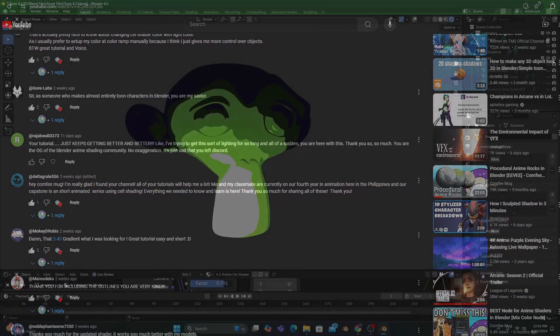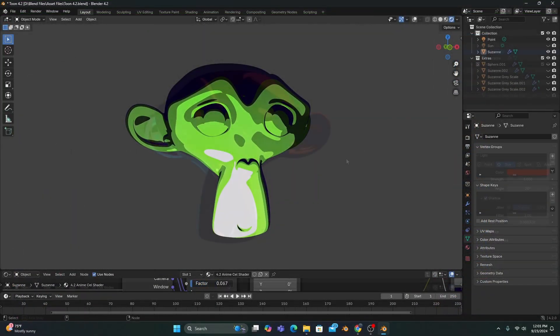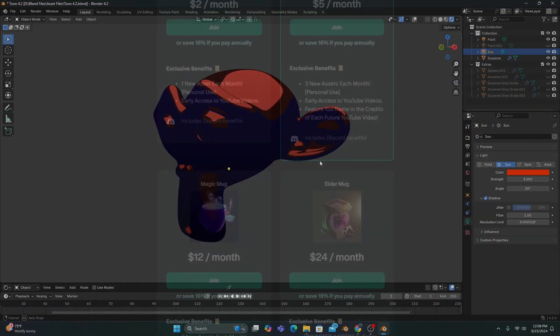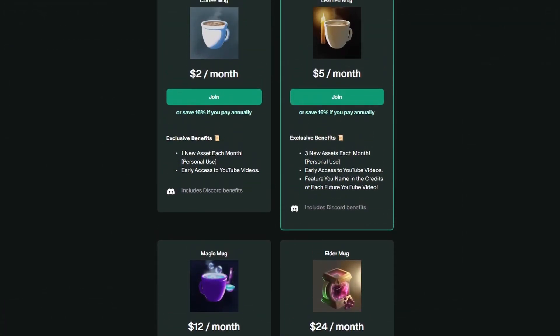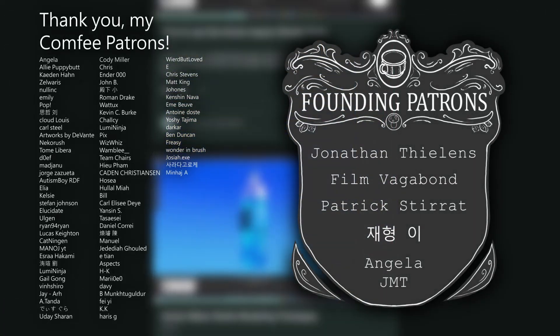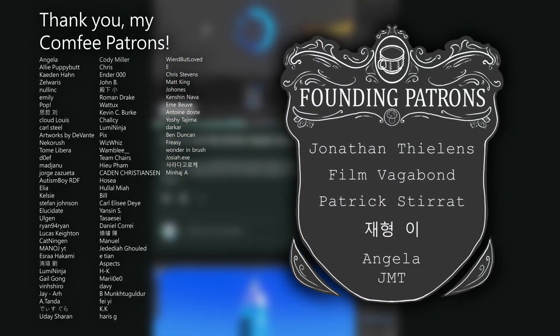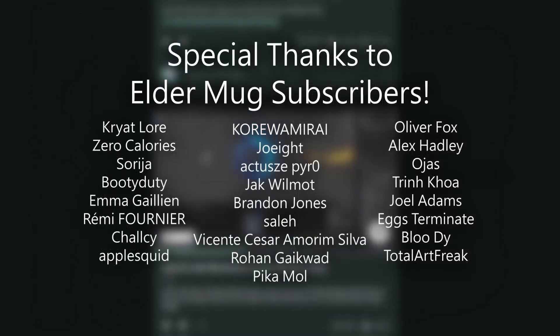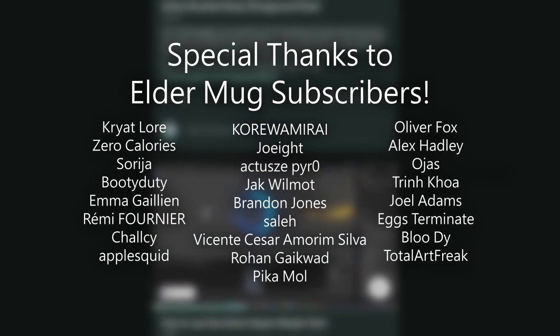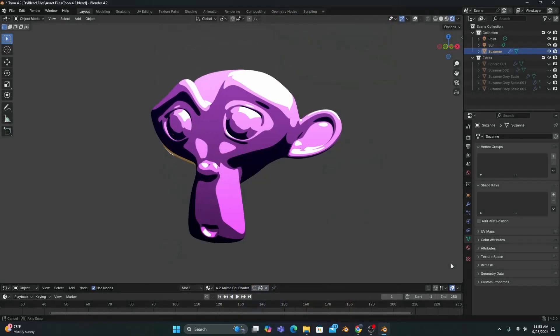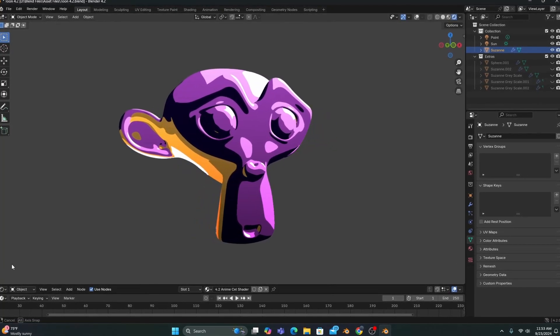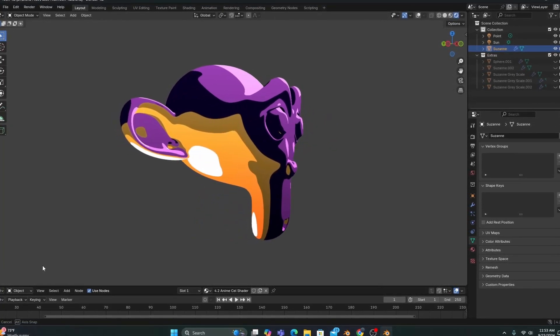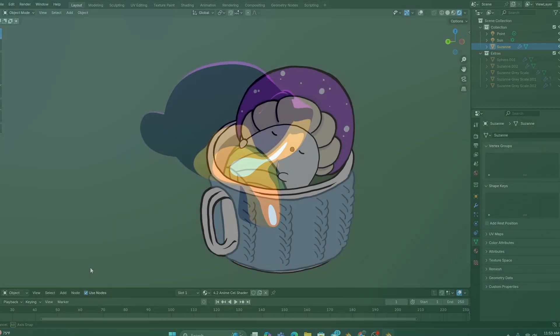And again, if you want to help me make these videos and get some anime goodies while you're at it, make sure to subscribe to my Patreon. My patrons are the reason why I can make these tutorials in the first place, and I am so honored and grateful to have you all in this community. Thank you so much for your support, and thank you the viewer for watching to the end of the video. I hope you have a comfy day, and I'll see you here next time at the Comfy Mug.